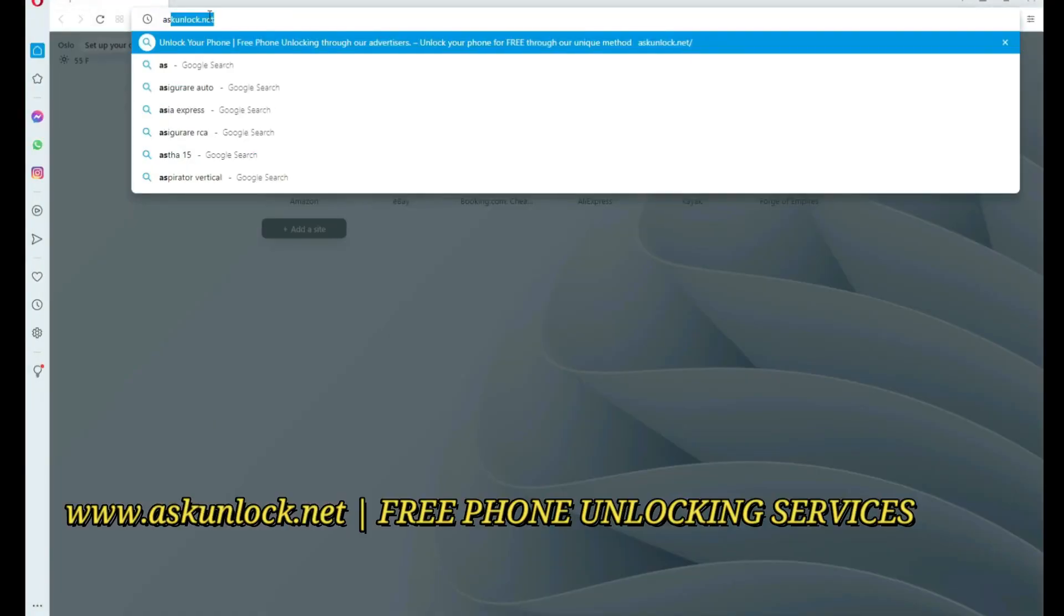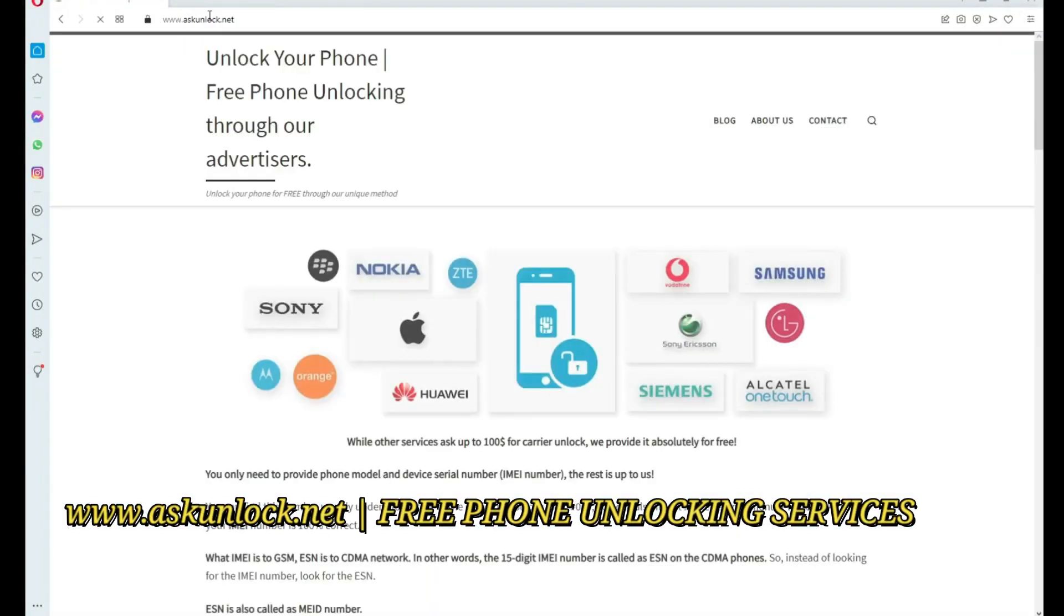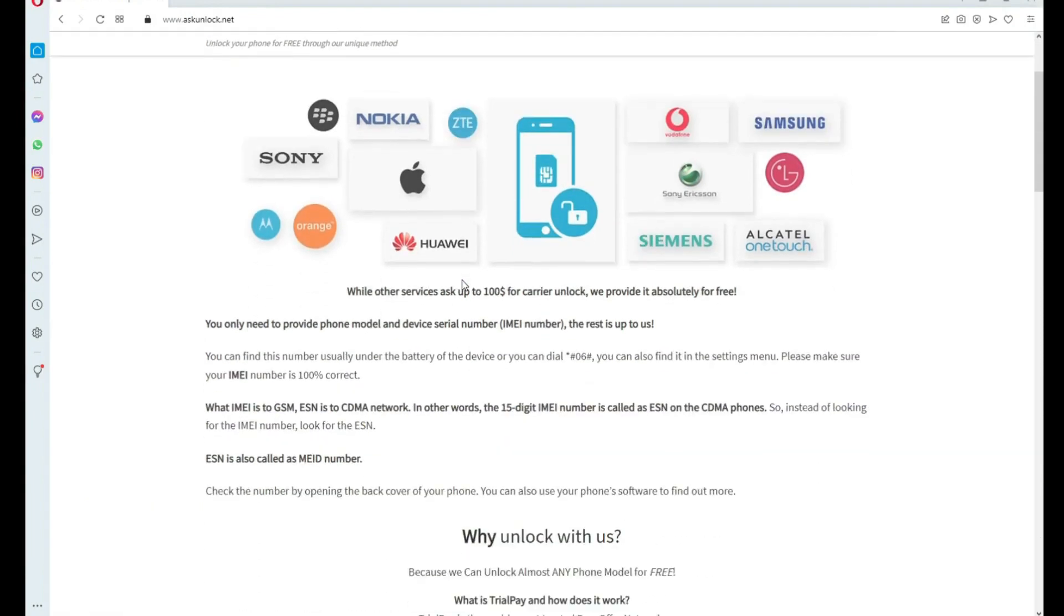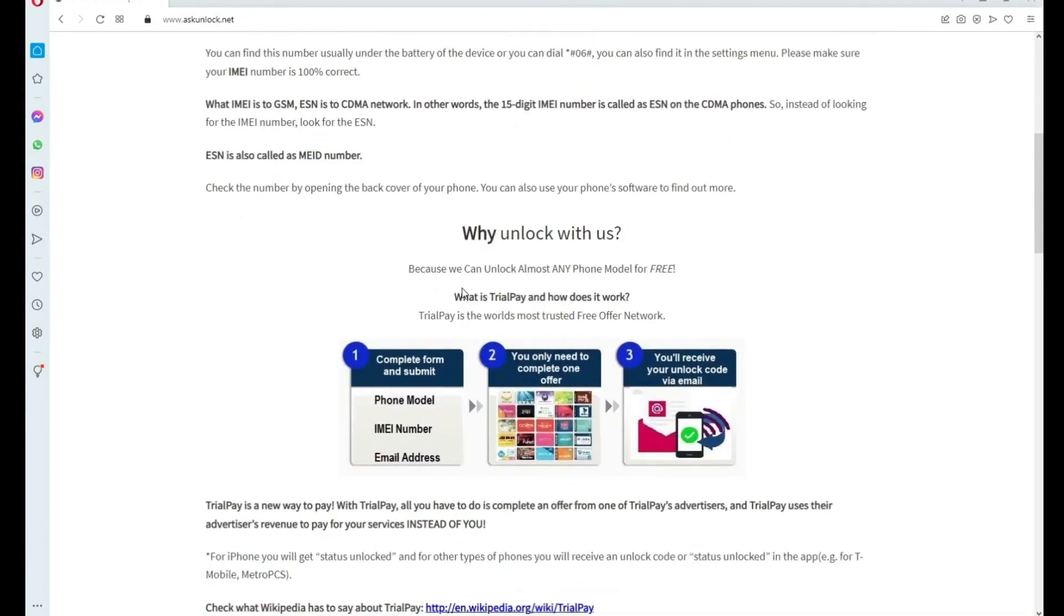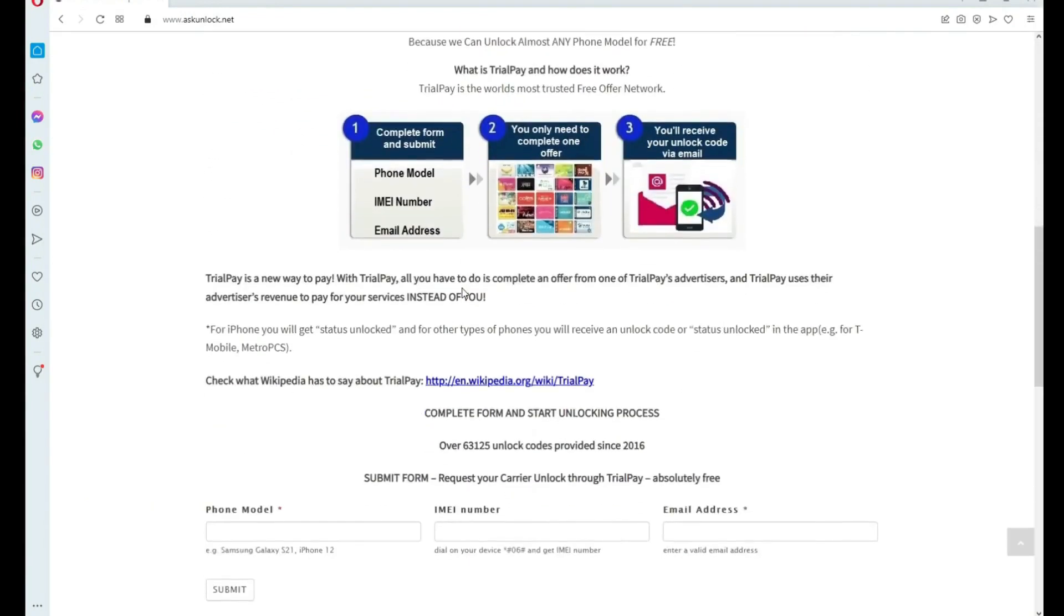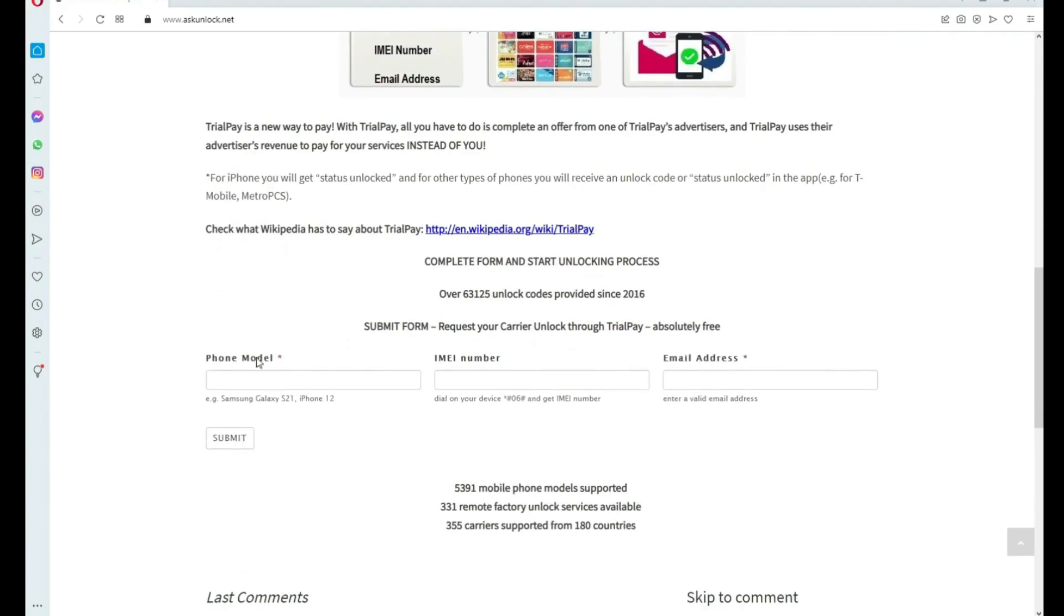The next step is to go to the internet. Here we will unlock the phone. We have to fill in the form, the brand of your phone. This will work for any other brand as well.